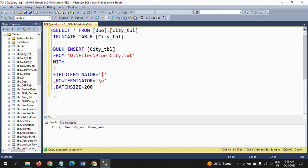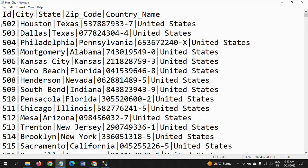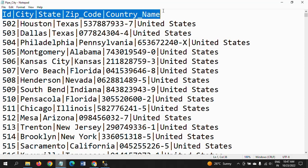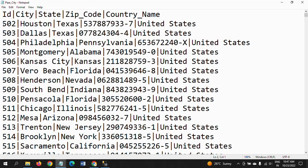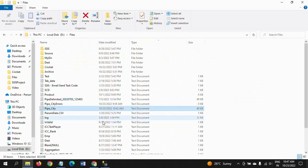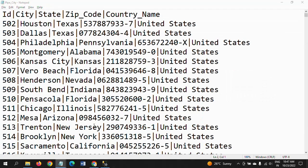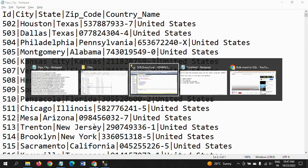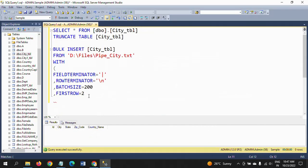A thousand records is very few data. If you have millions of rows in the input source file, then the batch size plays a very important role for improving the performance. Now the next one I'm placing here is FIRSTROW. FIRSTROW is 2. That means it will consider the first header row as the first row, and data will start from the second row onwards.